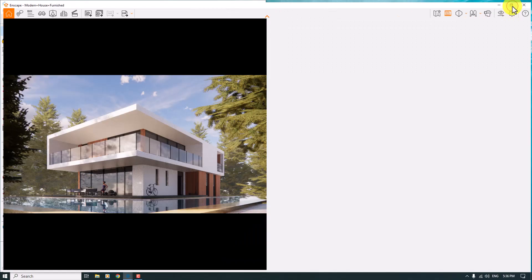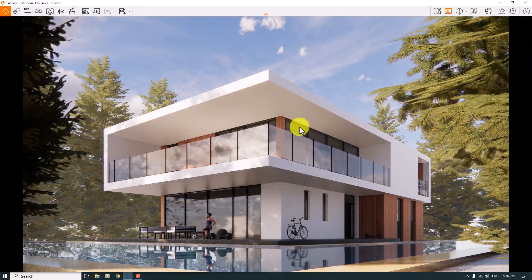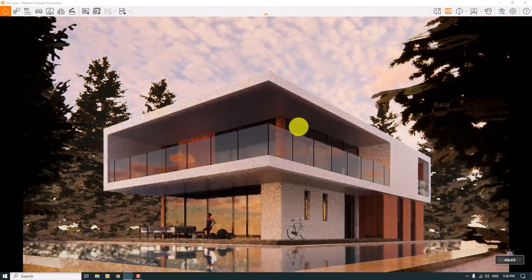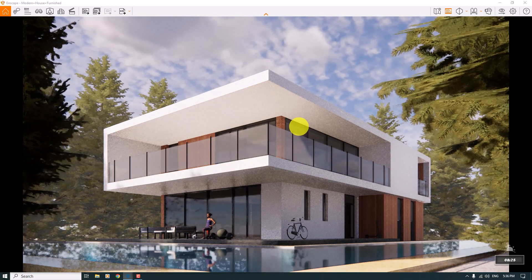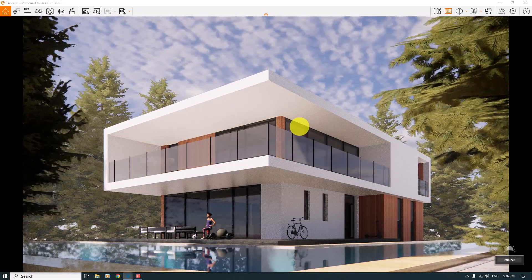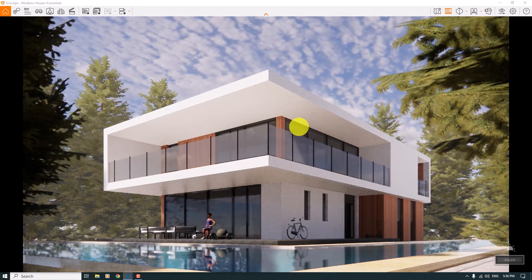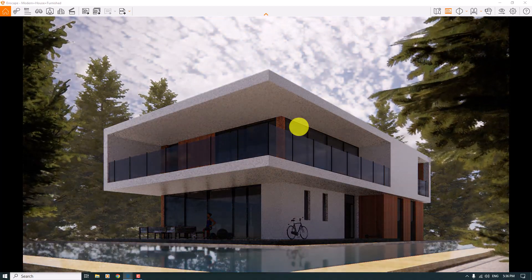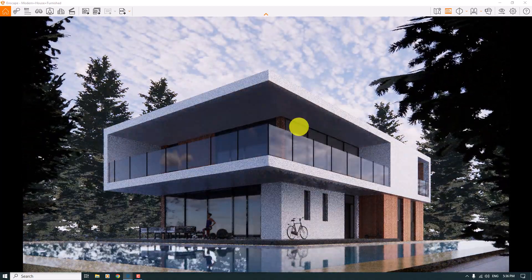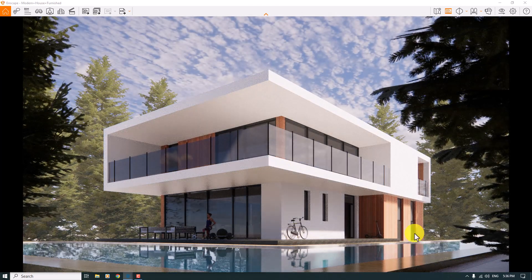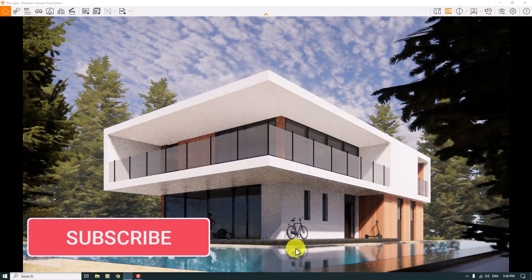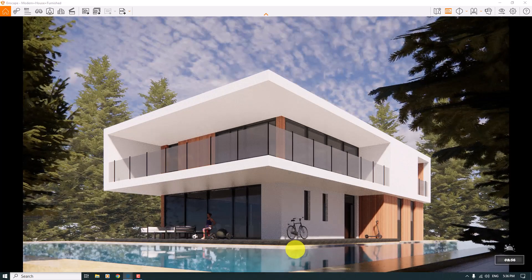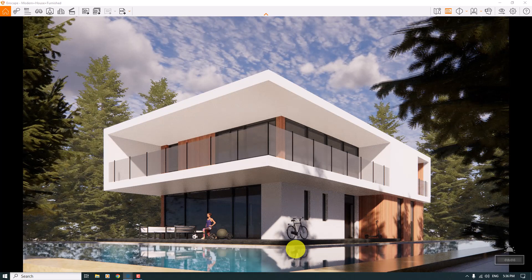I'll maximize Enscape, then hold Shift and right-click to change the time of day — something like near 9 AM, around 8:44 or 9:00. Hold Ctrl+U to change the sun direction on the sky. I need some lights on my bicycle and on this part of my house. You can play with these lights very easily. I'll reduce the light a little bit — something like this is really wonderful.